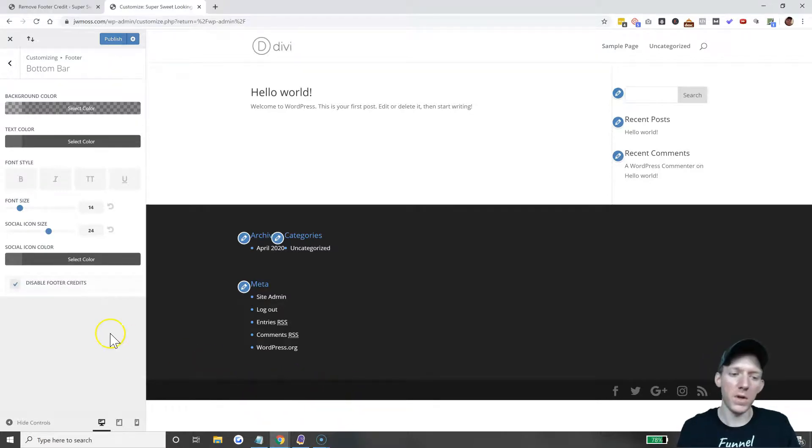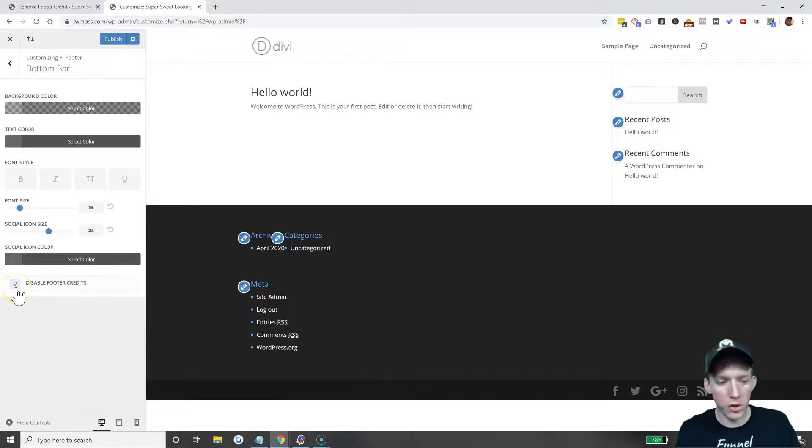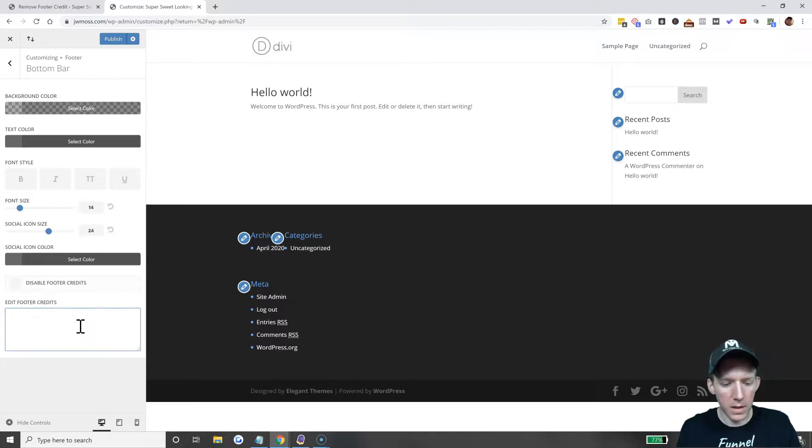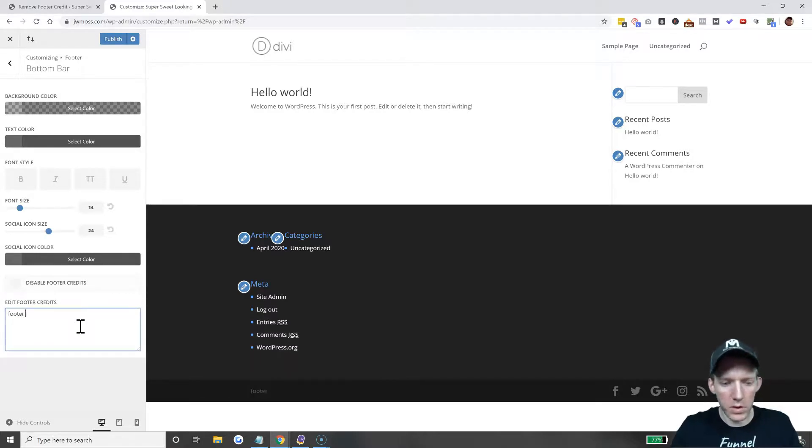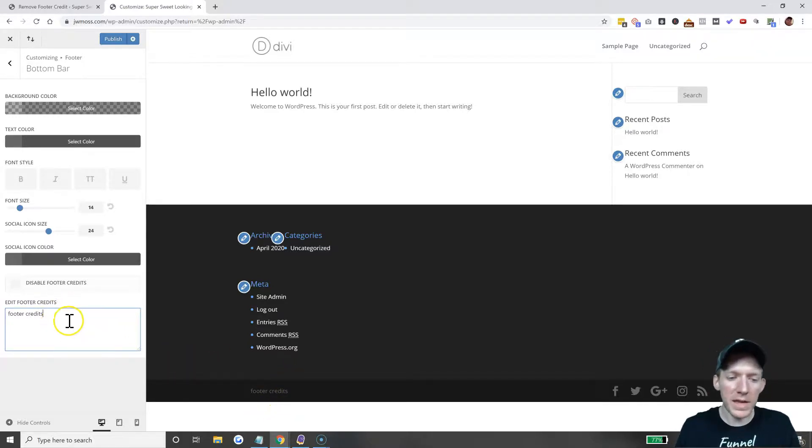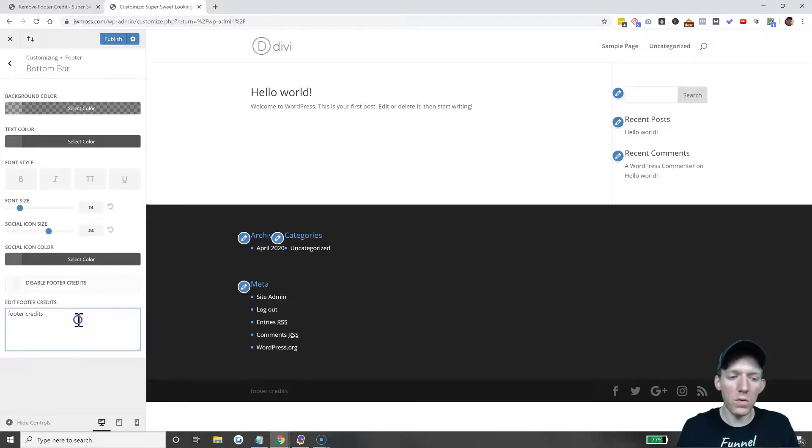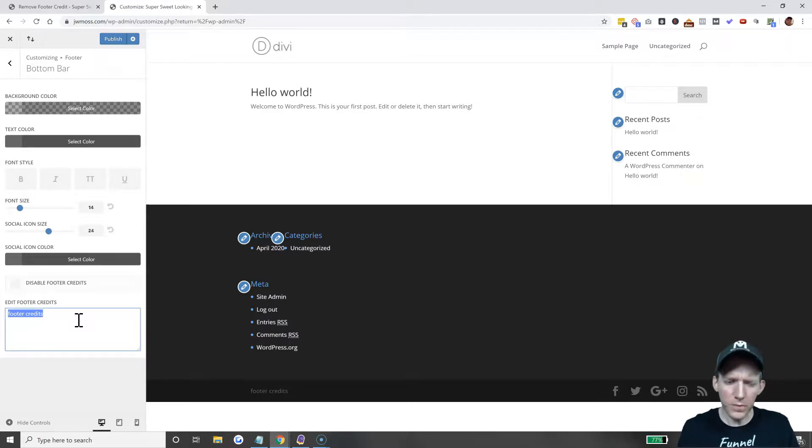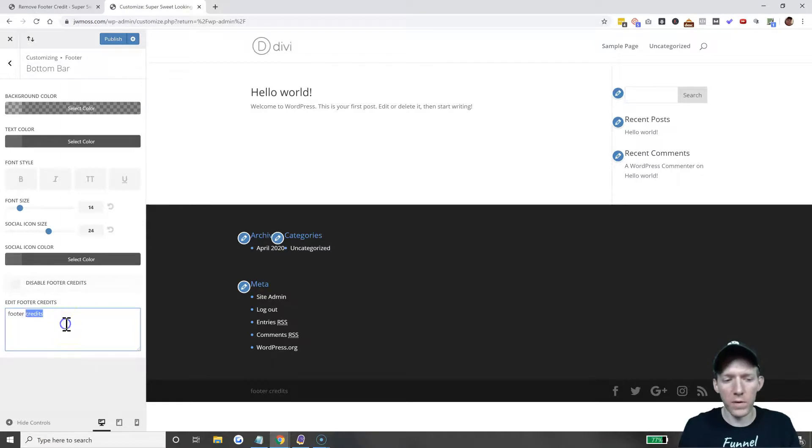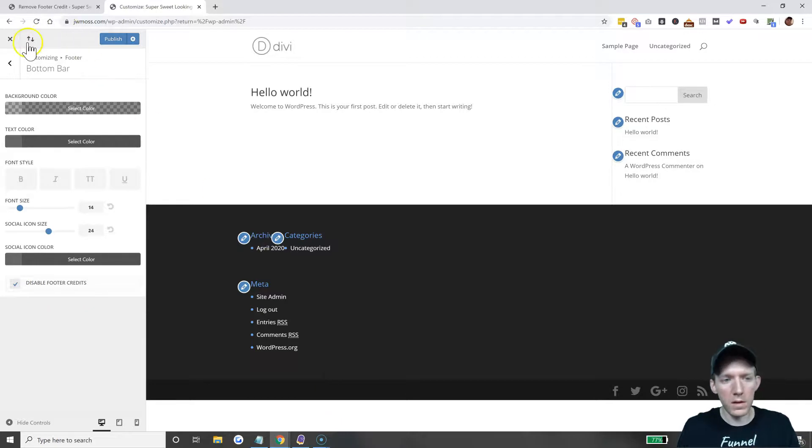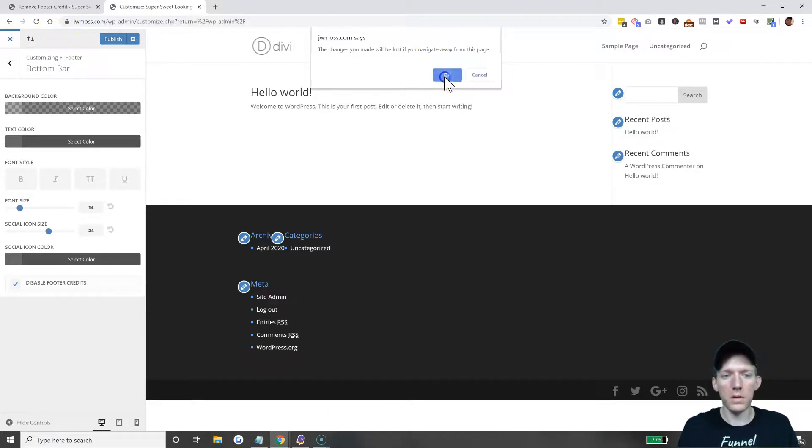All you have to do is disable footer credits and it goes away, easy as that. They just have a one-checkmark box. If you do want to replace this, you can just enter in whatever you want—'footer credits'—and as you can see it's just putting it in there. Now this is an HTML box, so you can put HTML in there. You'll have to write that up in a post editor so you can do your links and whatnot. Disable and there it goes away.